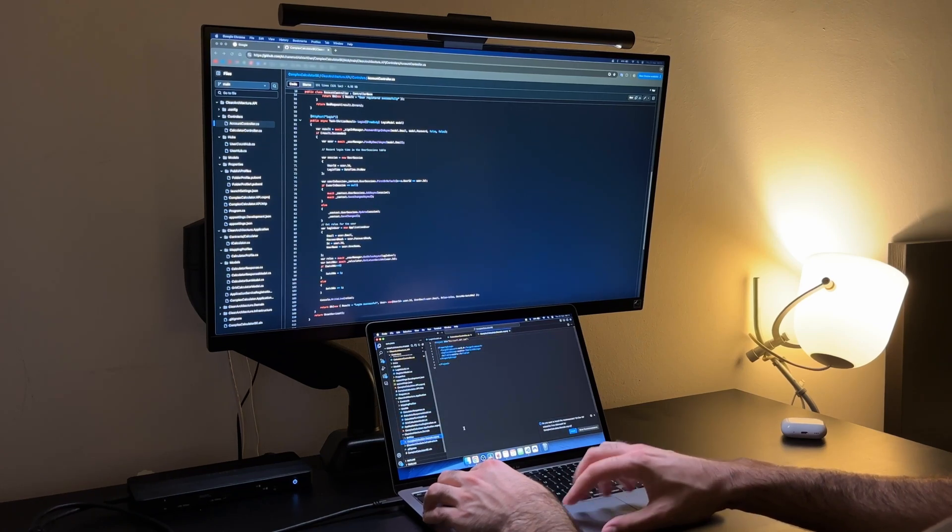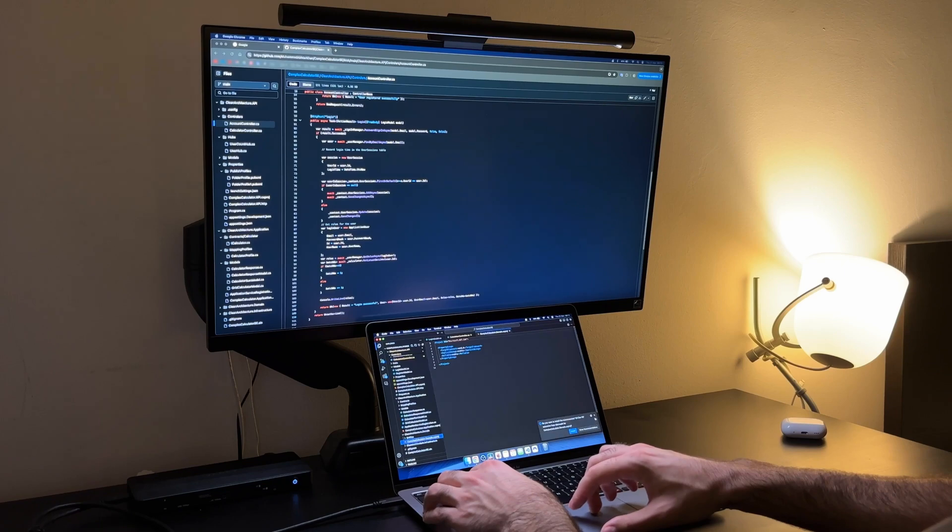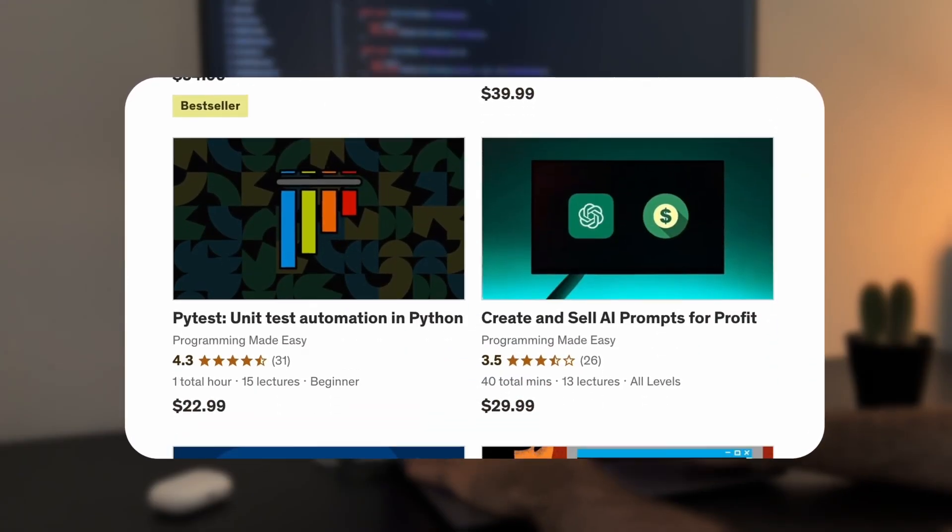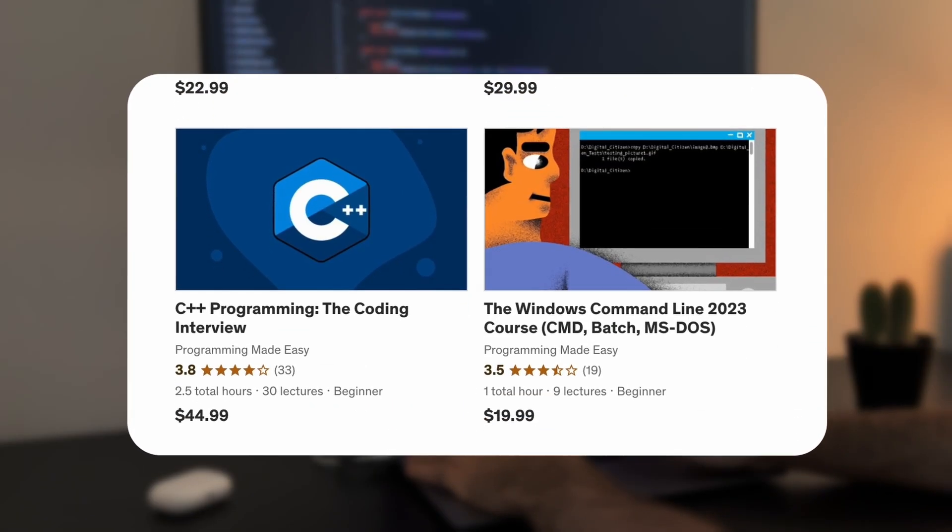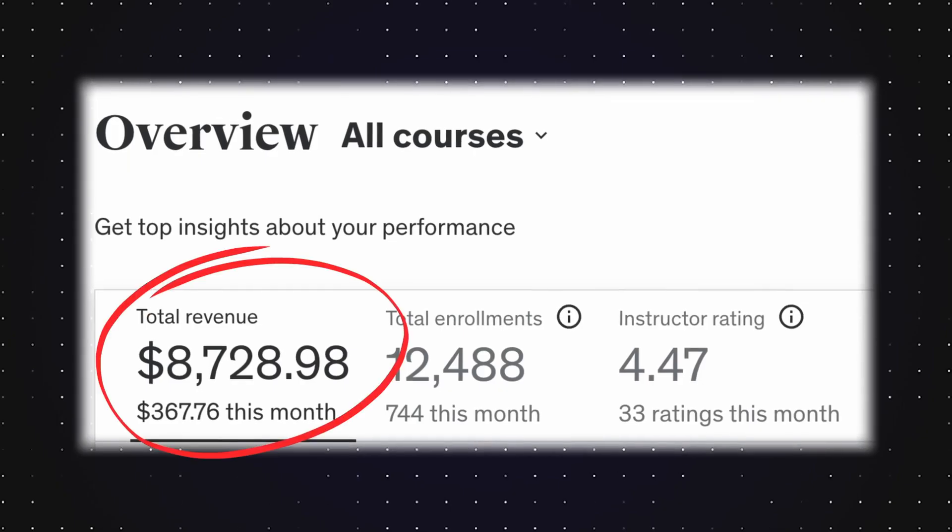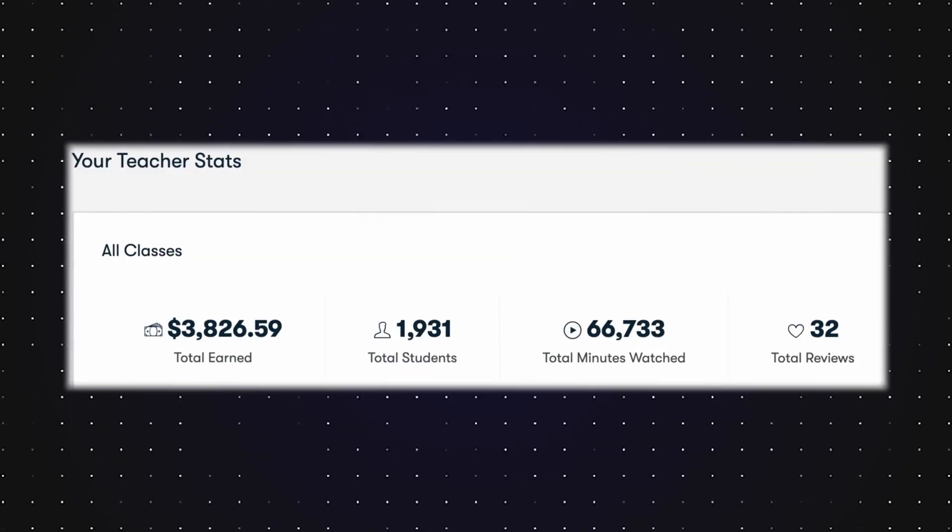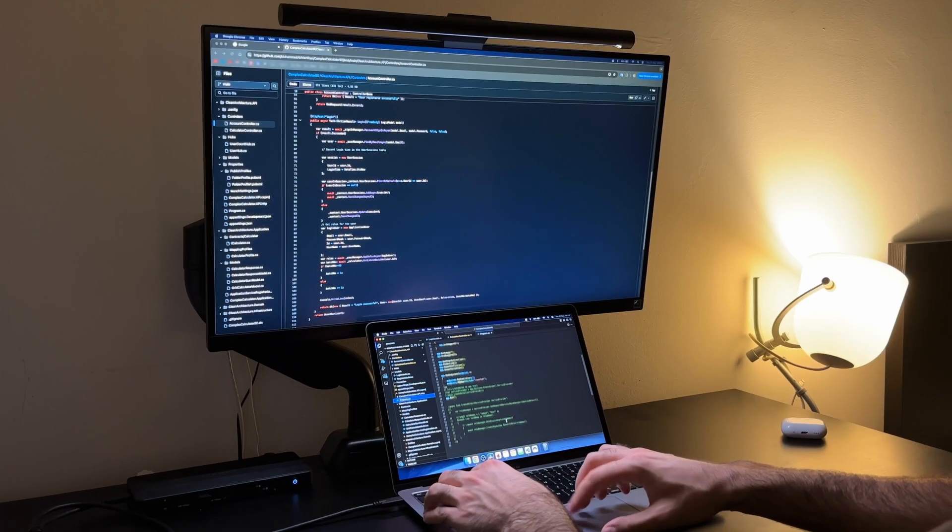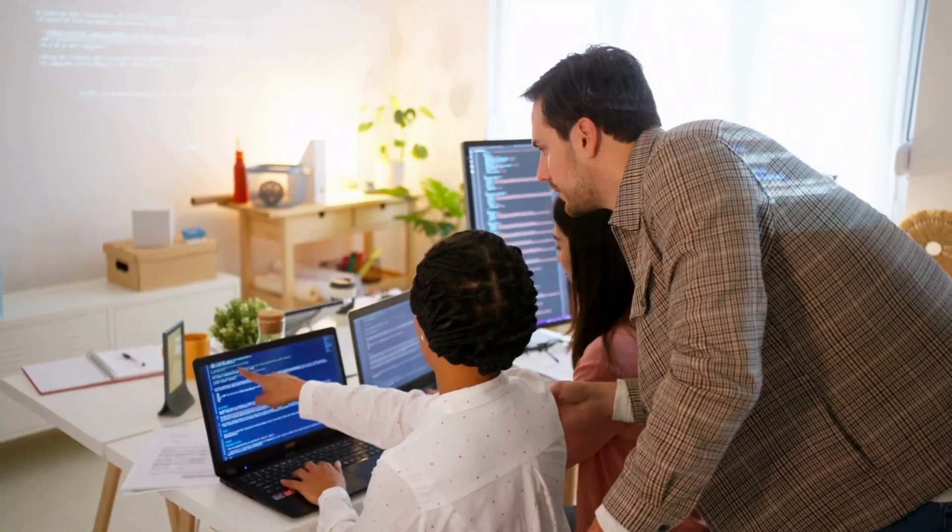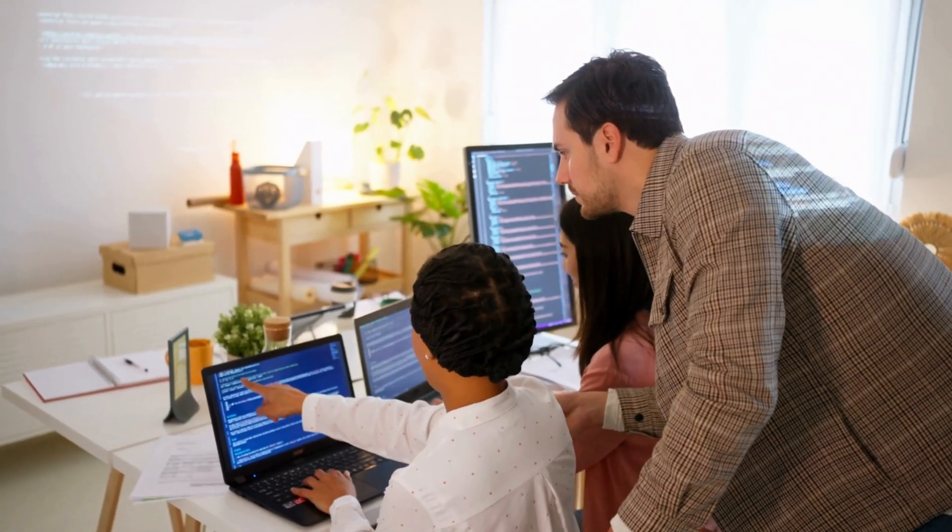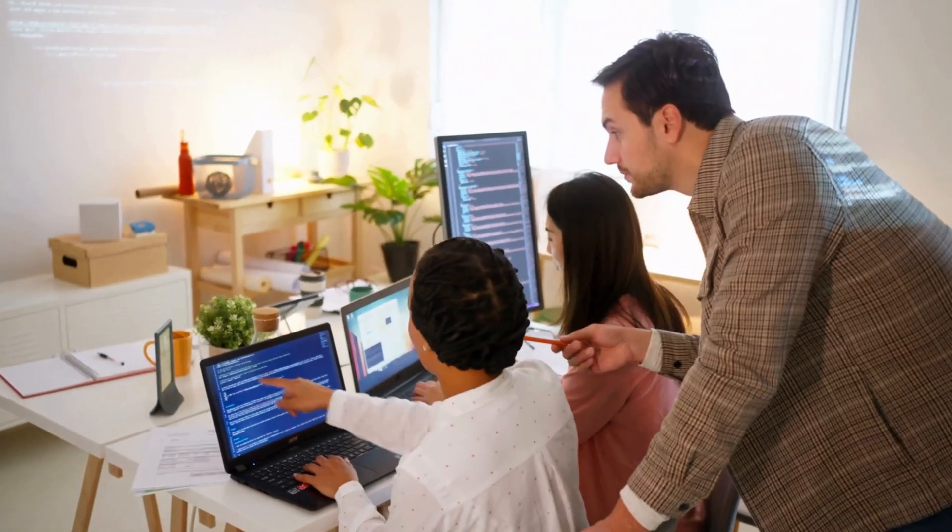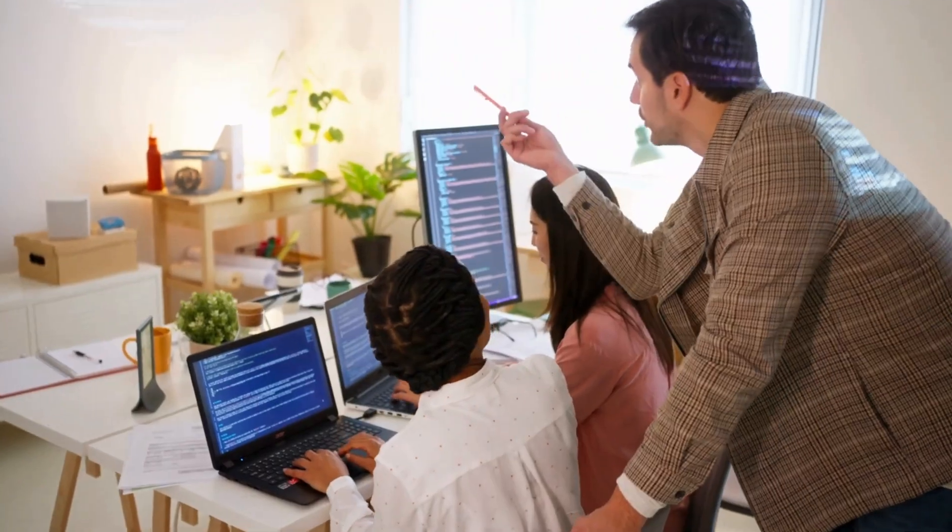Another great way to make money online is by creating online courses. I made over $10,000 from this and here is a secret I'll share with you. You don't need to be an expert to teach. You just need to be a few steps ahead of your audience.